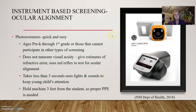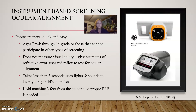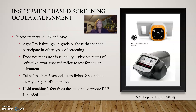We can also use instruments called photo screeners to do ocular alignment screenings. They are quick and easy, taking less than 30 seconds, and use lights and sounds to keep younger children's attention. We can use them on students pre-K through first grade, or for students not able to participate in other screenings. Photo screeners do not measure visual acuity but do give estimates of refractive error. They use a red reflex to test ocular alignment and must be held about three feet from the student. Proper PPE is required.